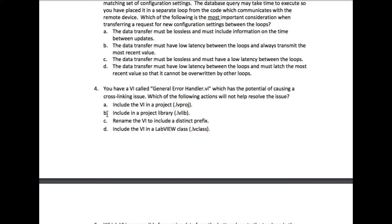Option C: rename the VI to include a distinct prefix. Yes, this is also going to resolve the issue because now the files will have different names.